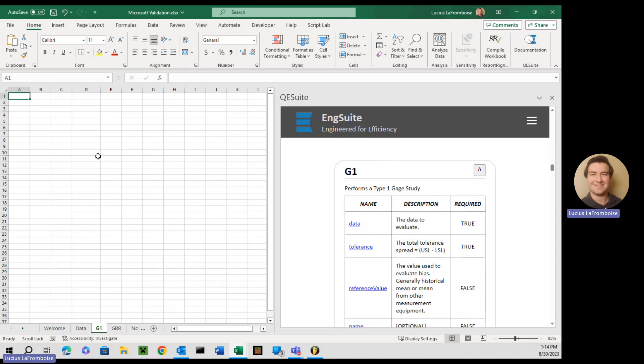Hey there, this is Lucius LaFromboise from ENG Suite. I am on the software sales and development team here. And today I'm going to teach you how to use the G1 function in QE Suite.